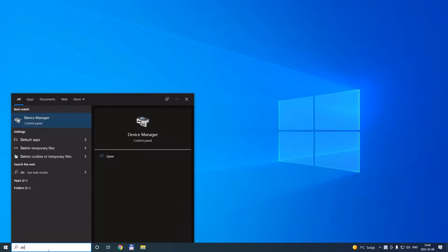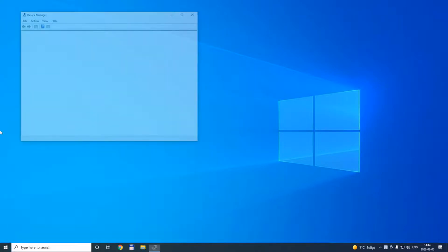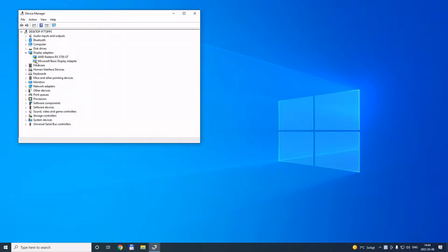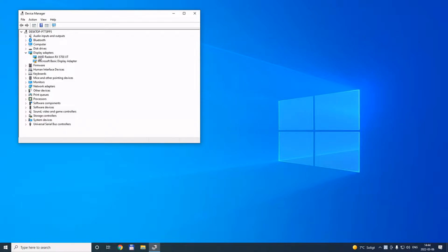When you boot into Windows, you go to Device Manager and you should see something like this. This is the card that we are trying to flash. This is the other card that I have in this computer - it's also a 5700 XT.